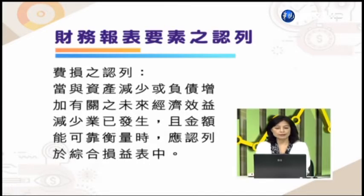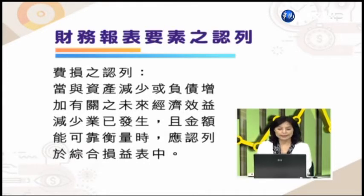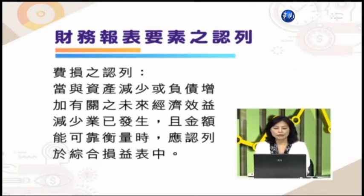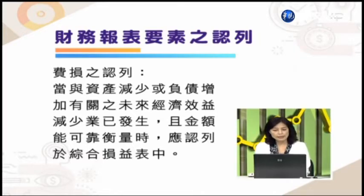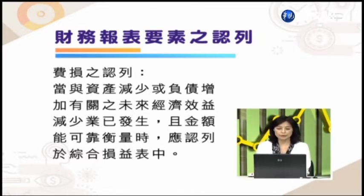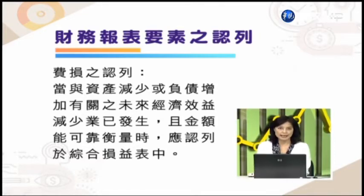而且这个金额能够可靠衡量的时候应该认列于综合损益表当中。这里有一个很重要的观念就是「业已发生」，也就是说这样的收益是已经发生的，如果是尚未发生的收益当然也不符合认列的要件。那么再来就是费损——费损就是费用损失的意思——就是说当资产的减少或是负债的增加、有关的未来经济效益会减少业已发生，而且金额能够可靠衡量的时候，应该把它认列于综合损益表当中。